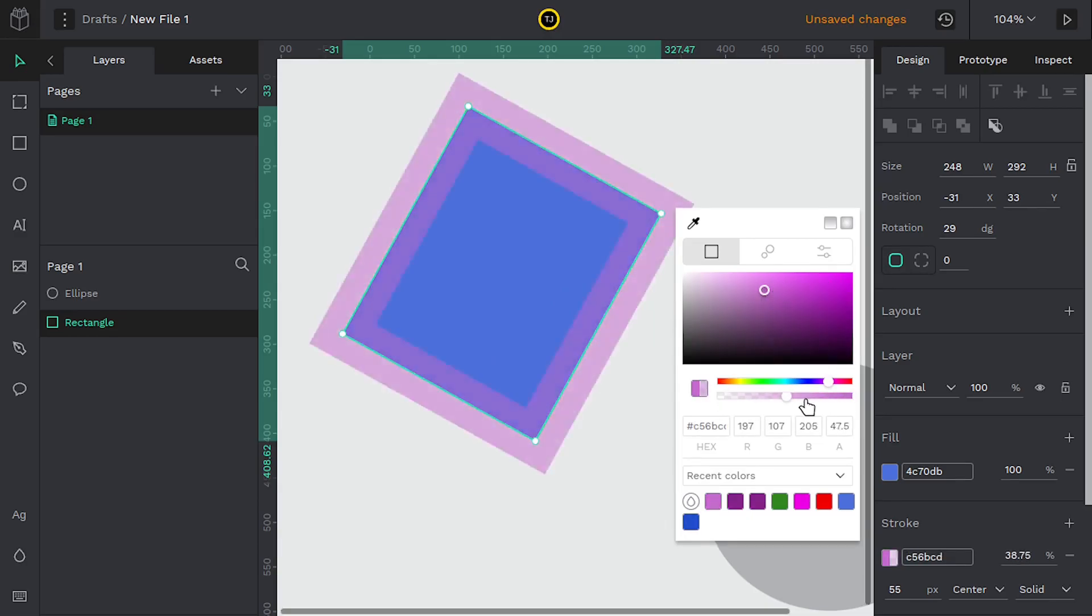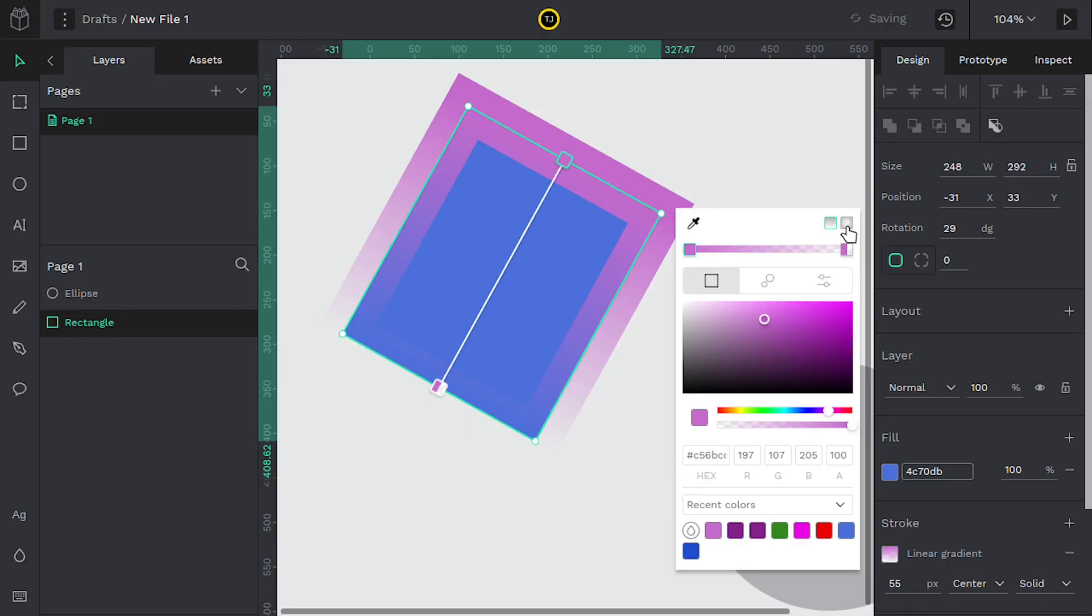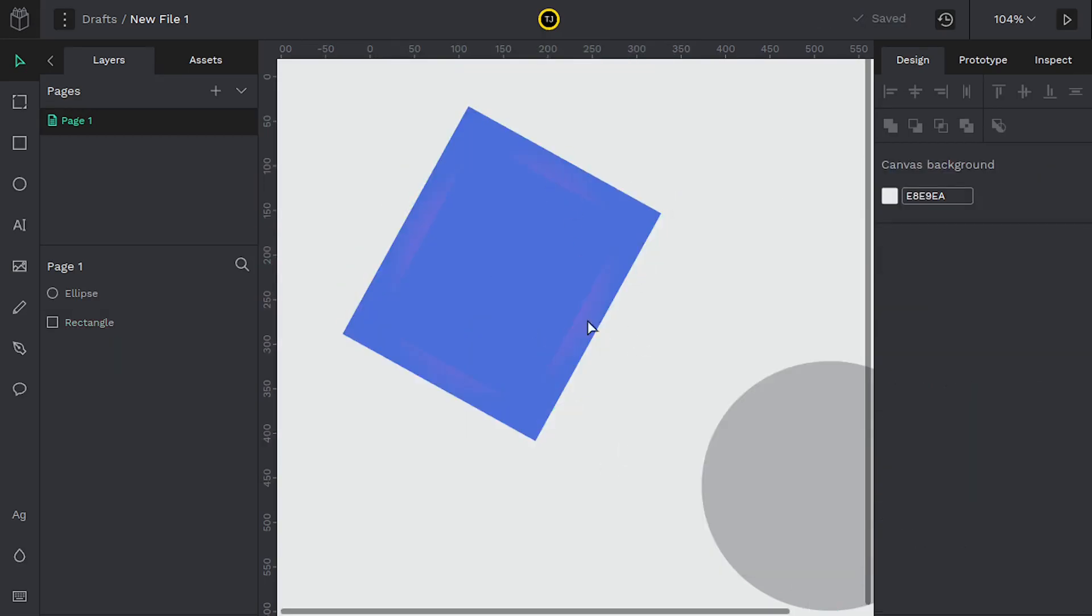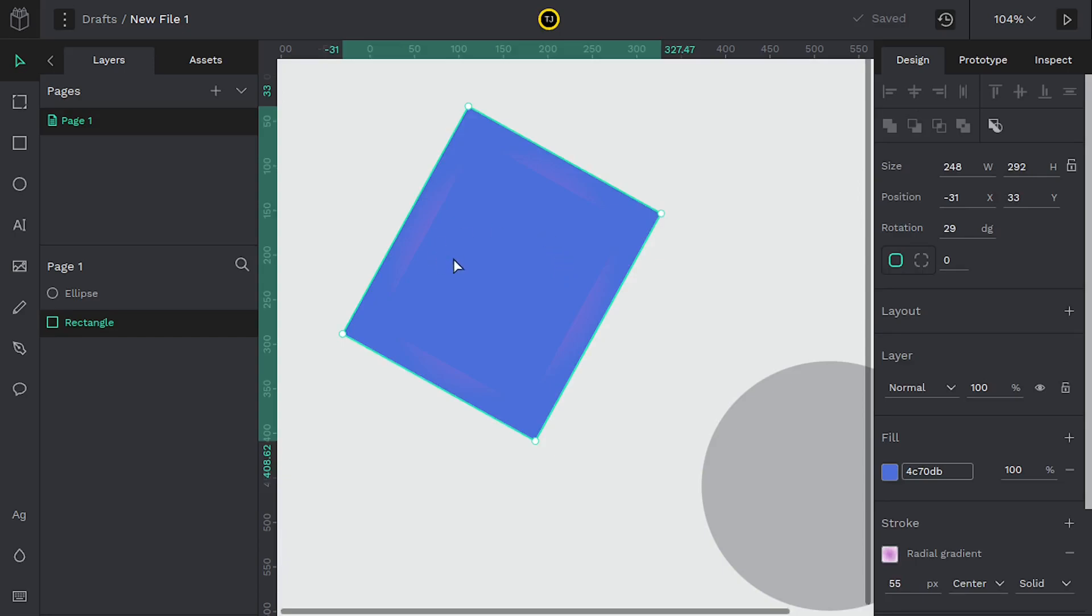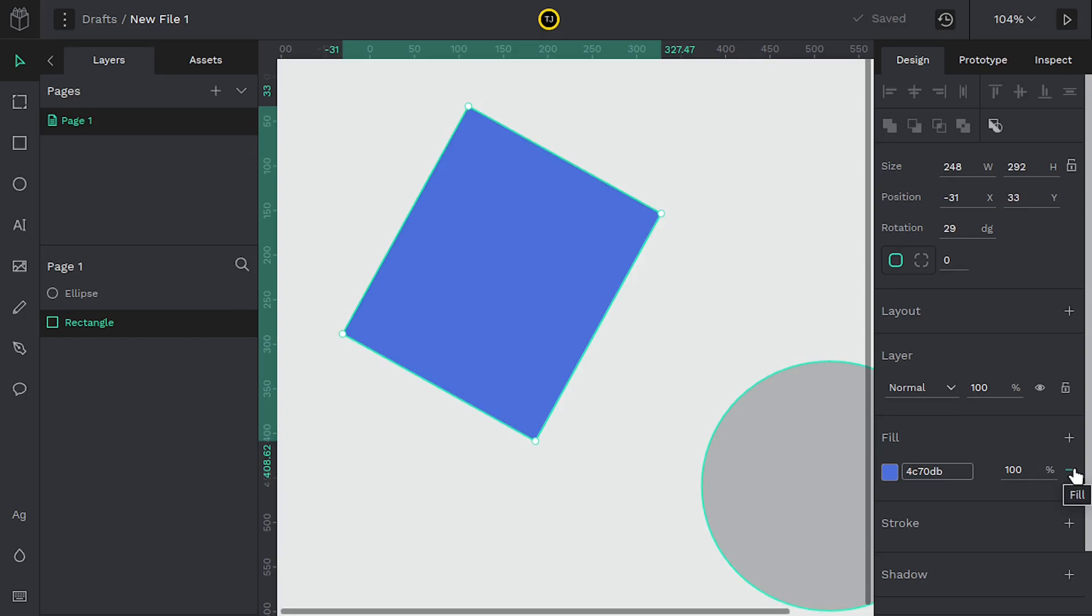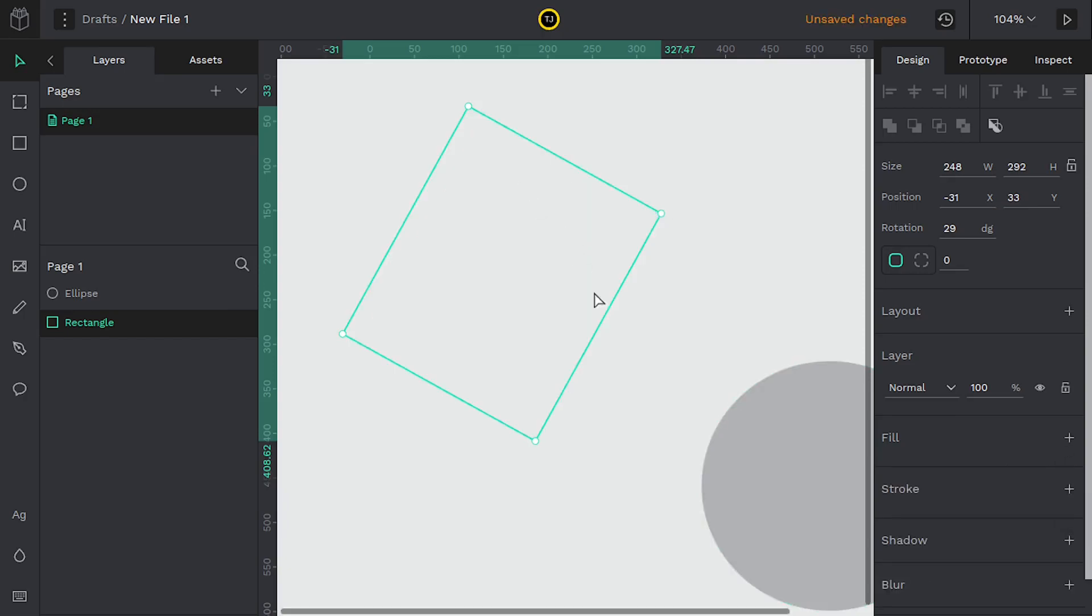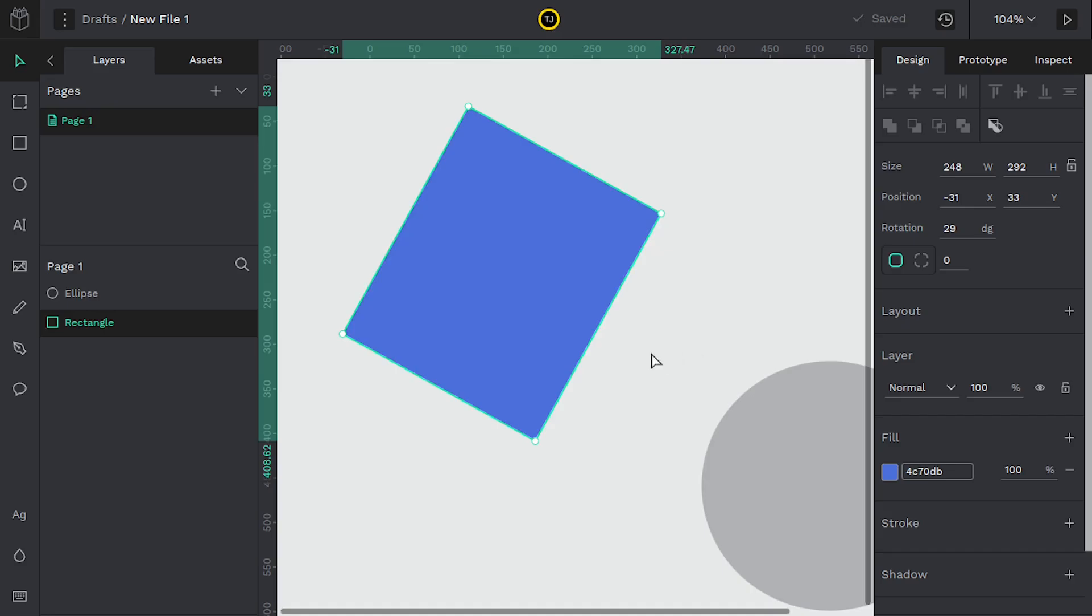We have a transparency. We can do gradients. We'll talk more about gradients in future videos. But for now if we want to get rid of our stroke we can come down here and do the minus. Get rid of our fill we could do minus but then it'll be completely invisible so I'm not going to do that. If I want to undo it I can do control z on the keyboard to undo any change.